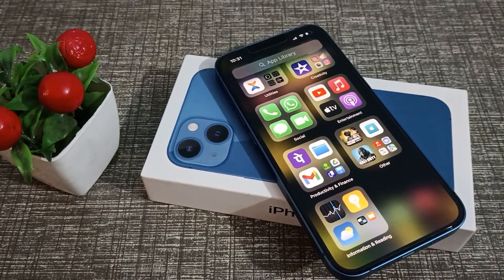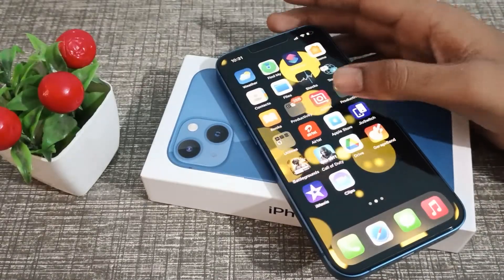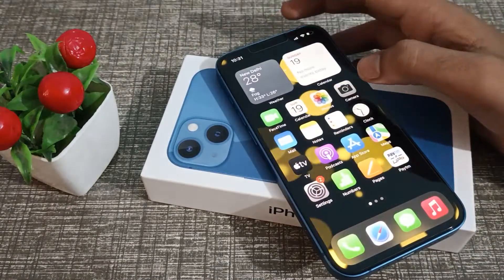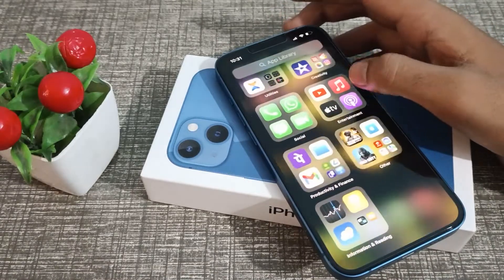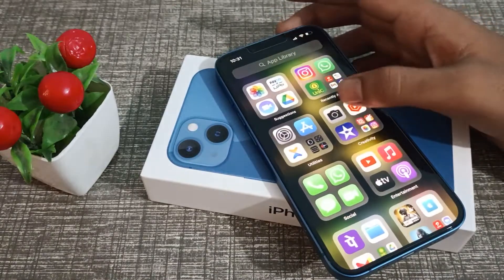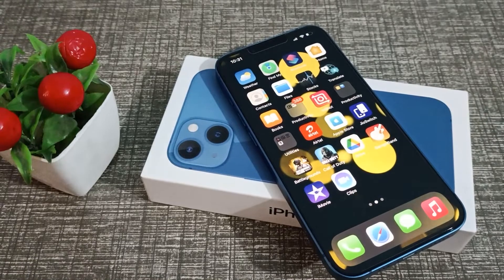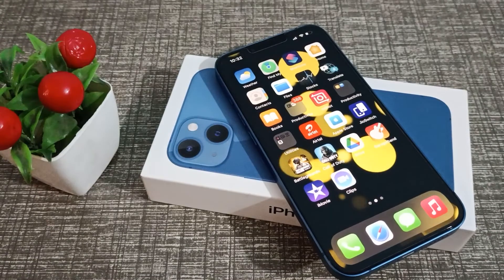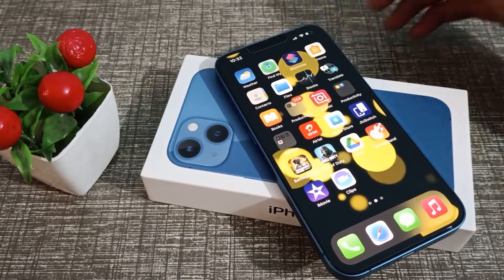Hello friends, welcome back to the new video. In this video, we are going to talk about how to turn on Follow Focus in iPhone 13.